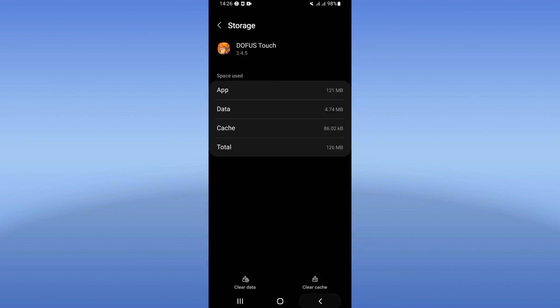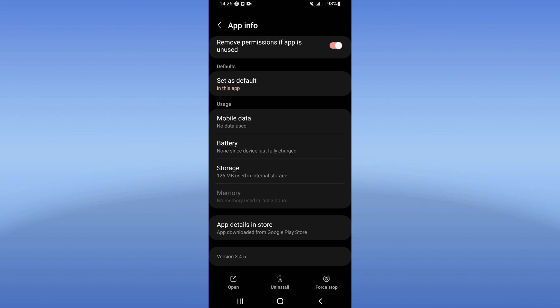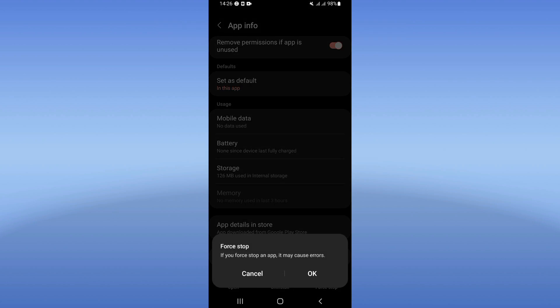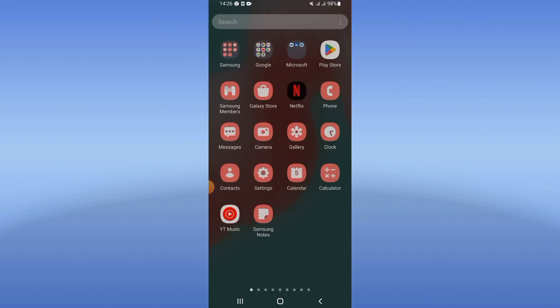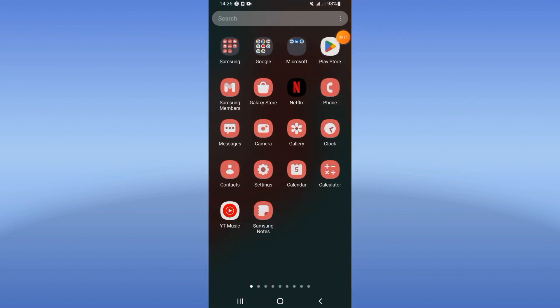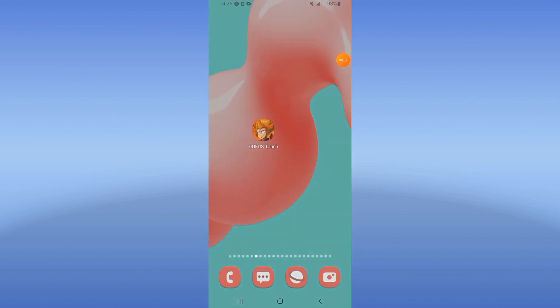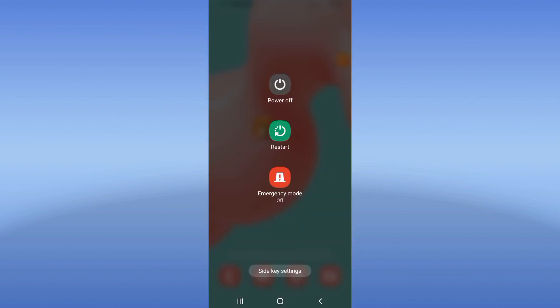Now go back, click Force Stop, and click OK. Then come to Play Store or App Store, update your Dofus Touch, and then restart your phone. That's all you should do.